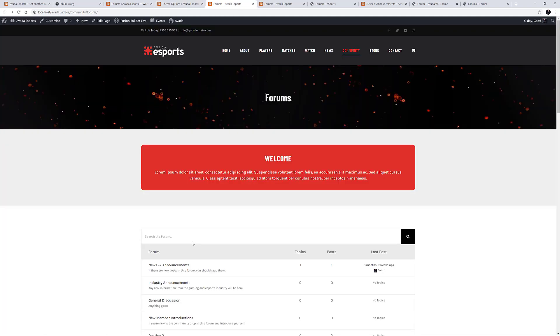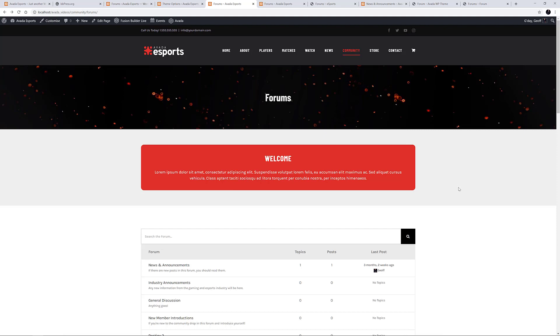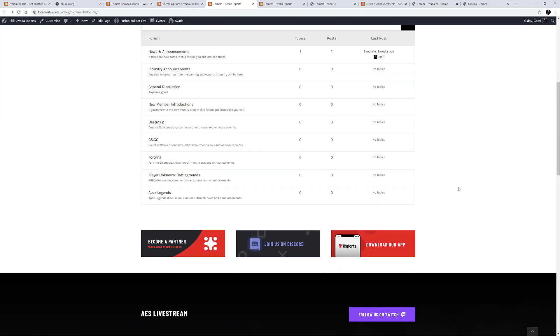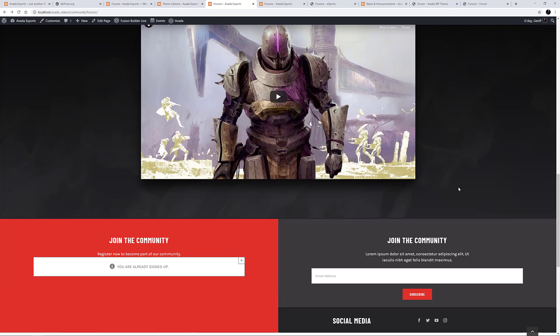So let's go and have a look at the main forum page. It's found under the Community menu item here. As you can see, it has a welcome message, and then the Forums, and there's further content below this.